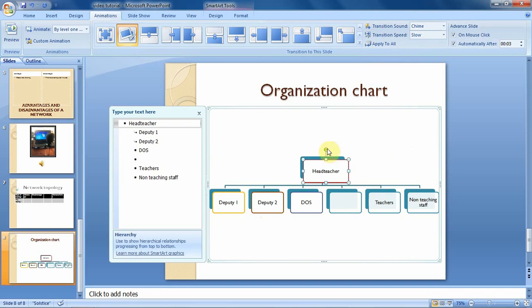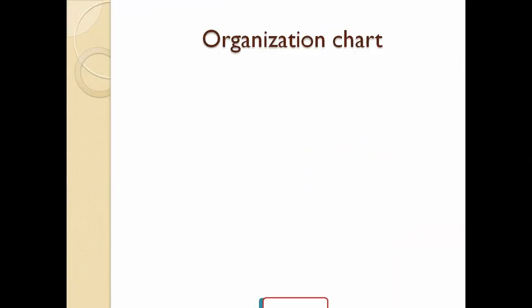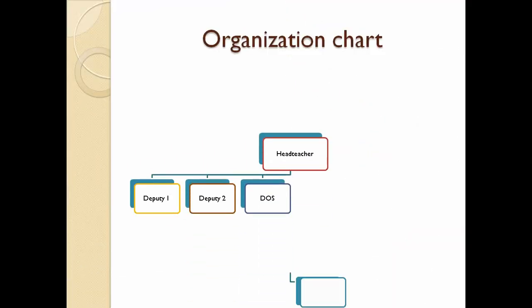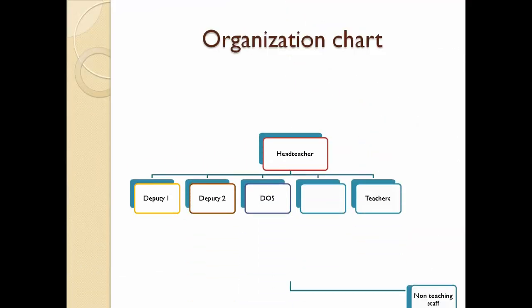So if you want to slideshow this slide, then you can just click on the slideshow button, then you will see what will happen to the SmartArt graphics.